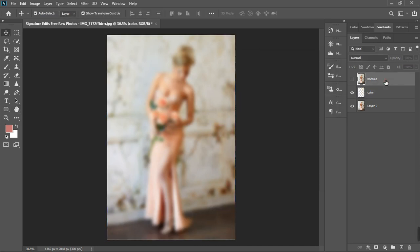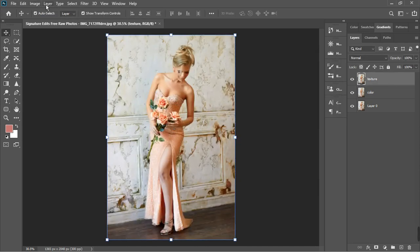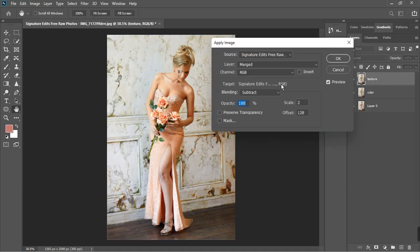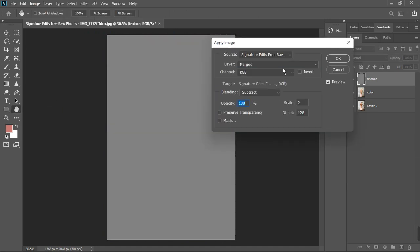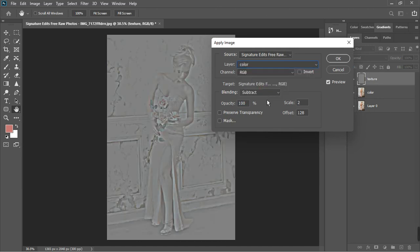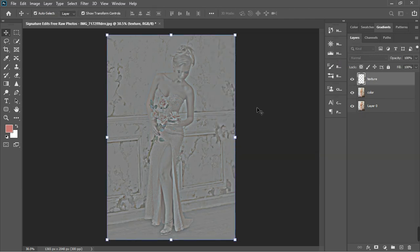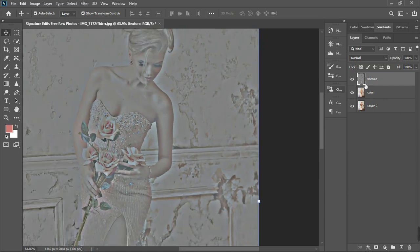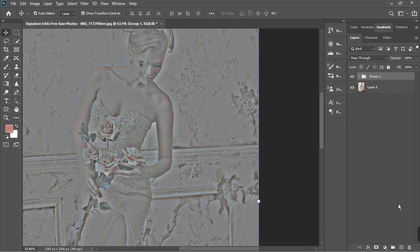Then go to the texture layer and go to Image, Apply Image. Go to Merge, choose the color layer, and then go to Subtract. You can see that I've actually separated them quite a bit. The more you blur, the more texture you're going to get. The reason is that I want to cover all the scrap. Let's combine these two and then put them in a group.